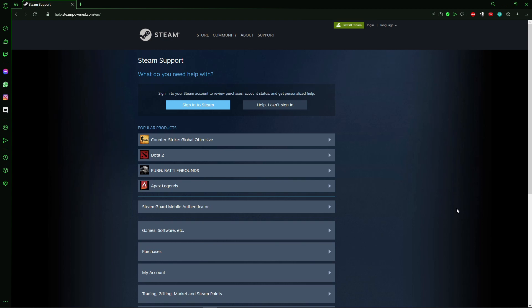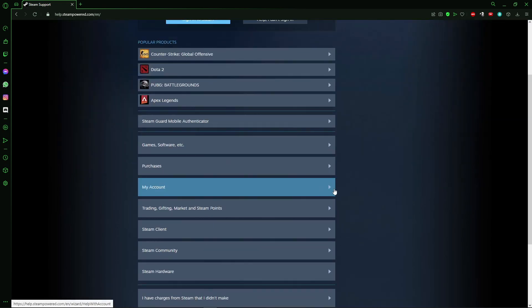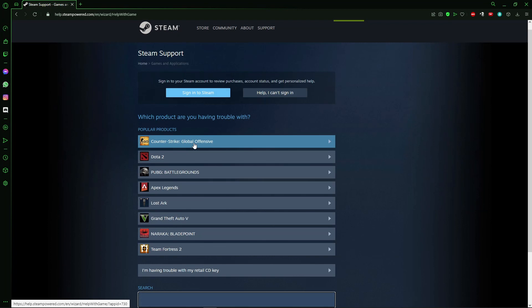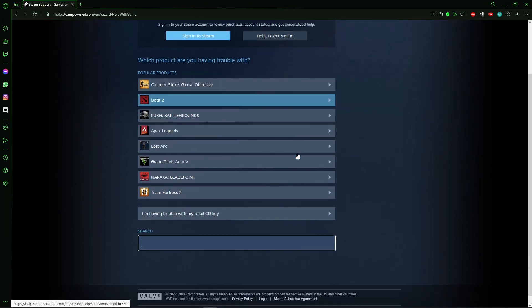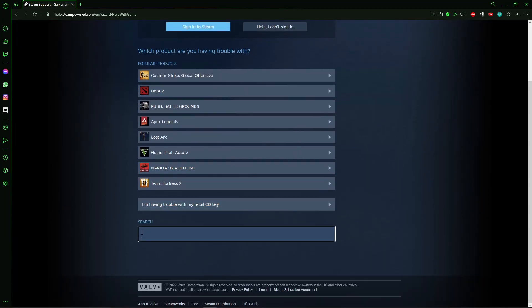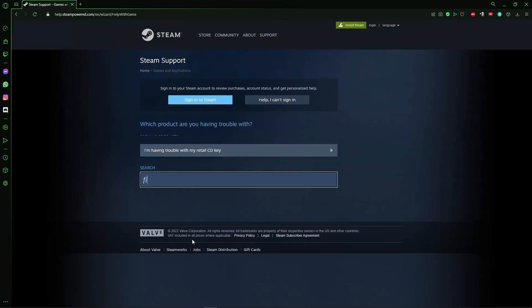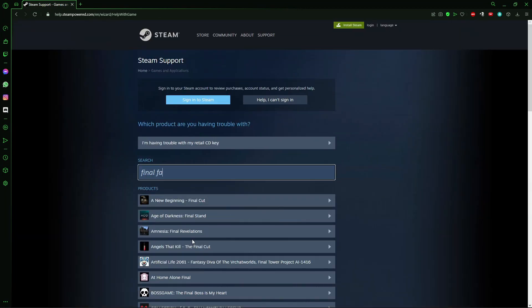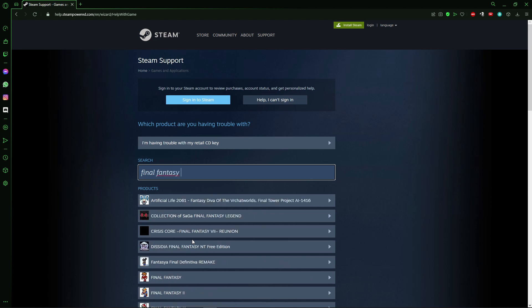After you log in to your account, you need to click right here in the Games, Software section. After that, you'll see the search option, so you search for Final Fantasy.